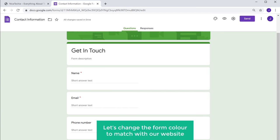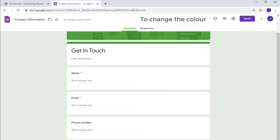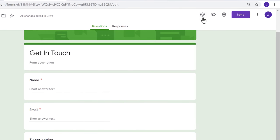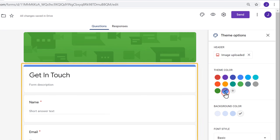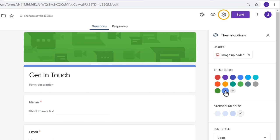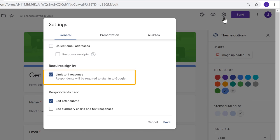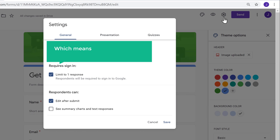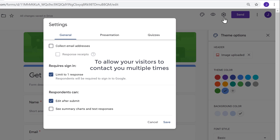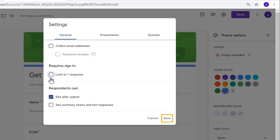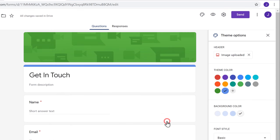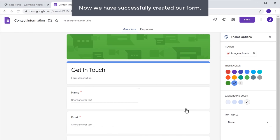Once you're done editing your form, let's change the form color to match with our website. Just click here and select the color you want. The color has been changed. Now if you click here, you can see that this option is enabled, which means each visitor will be able to submit a form only once. So to allow your visitors to contact you multiple times, just disable this and click save. Now we have successfully created our form.